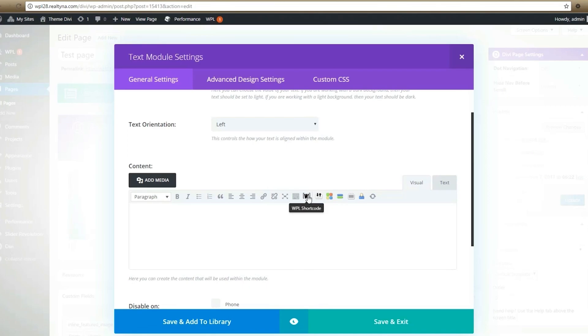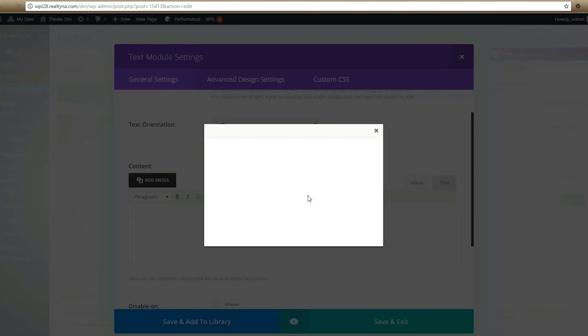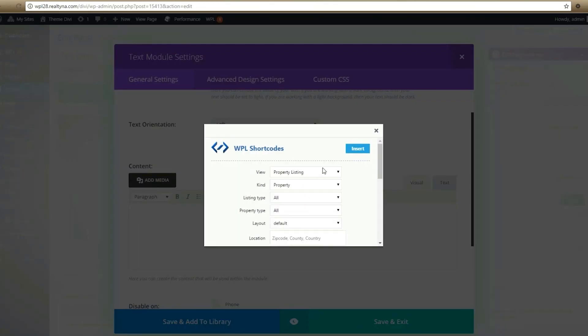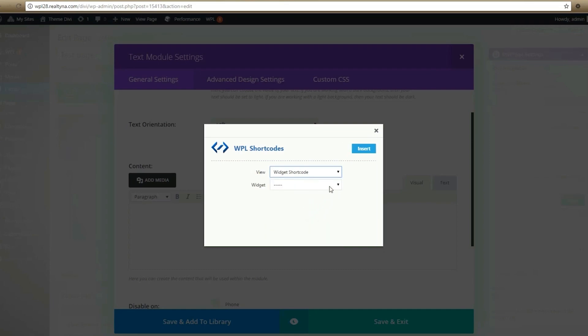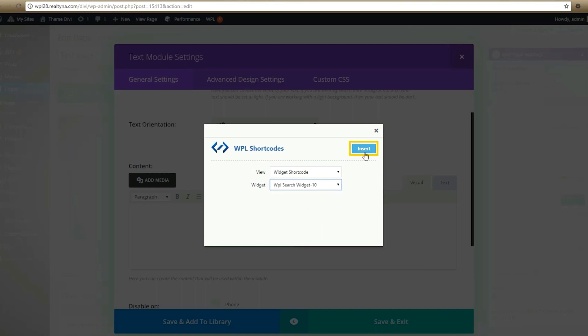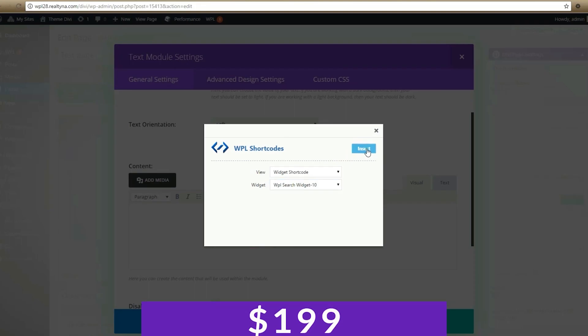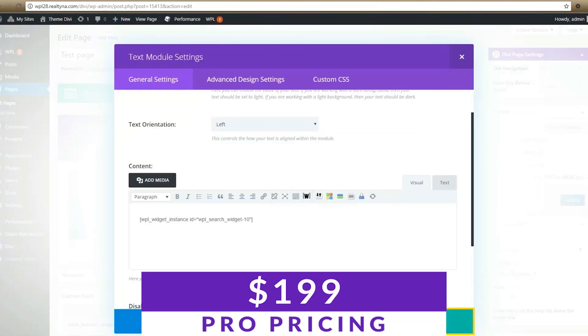Some key features of this plugin include being able to pull data from the MLS provider of your choice, support for organic MLS IDX integration for WordPress, tons of add-ons for more flexibility, being able to publish imported listings or pull them organically, and a property listing management system within WordPress. There is a basic version of this plugin to try out, and IDX integration is available with WPL Pro with a one-time fee of $199. You can try the free version or the paid version via the link in the video description.